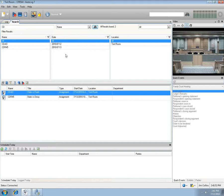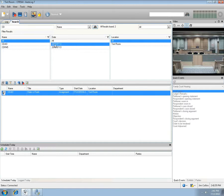Select the date 7-12 from the date filter. In the search results field, only the session performed on 7-12 containing the text "CD" will be in the list.